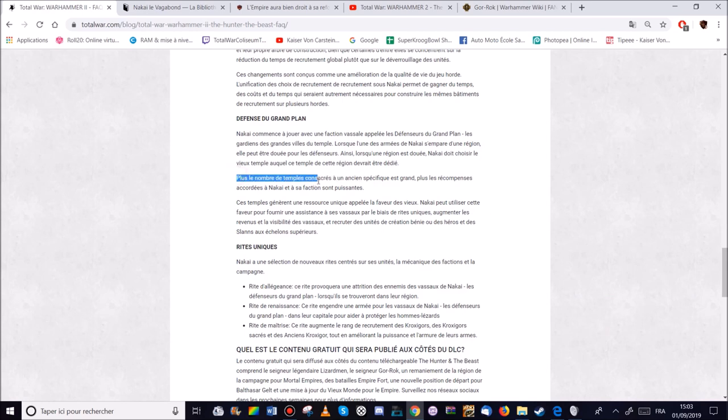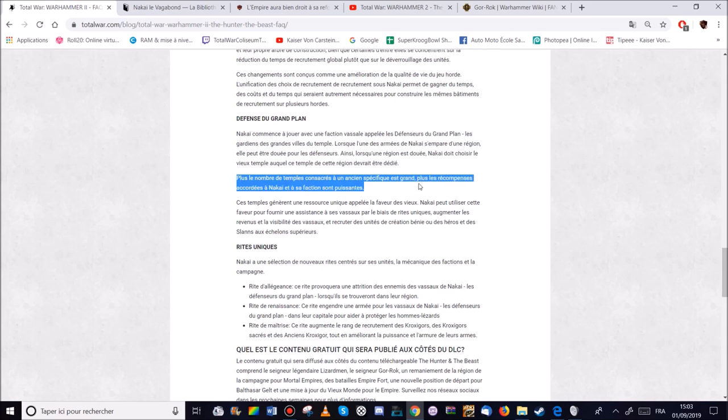Il devra choisir aussi le temple dans lequel Dieu il sera dédié dans cette nouvelle vie. Evidemment ça rappelle un peu le système aussi avec les Norse. Bon c'est pas un système de temple. Mais le fait de raser des colonies pour un des 4 grands du chaos. Le chien, le corbeau et les 2 autres. Ça fait penser un peu à ça. Et ça donnera plus de bonus et de satisfaction à la faction de Nakaïs.